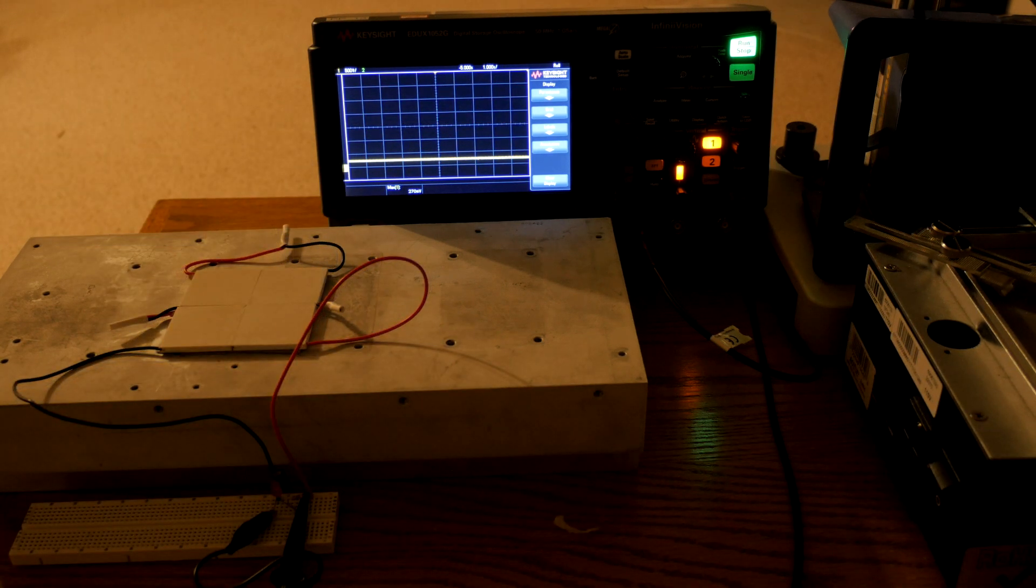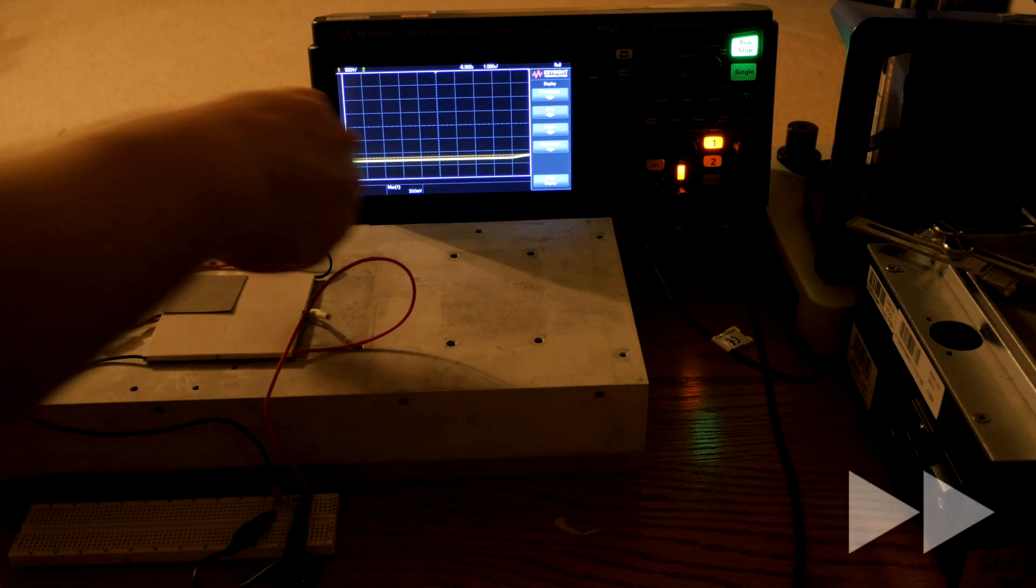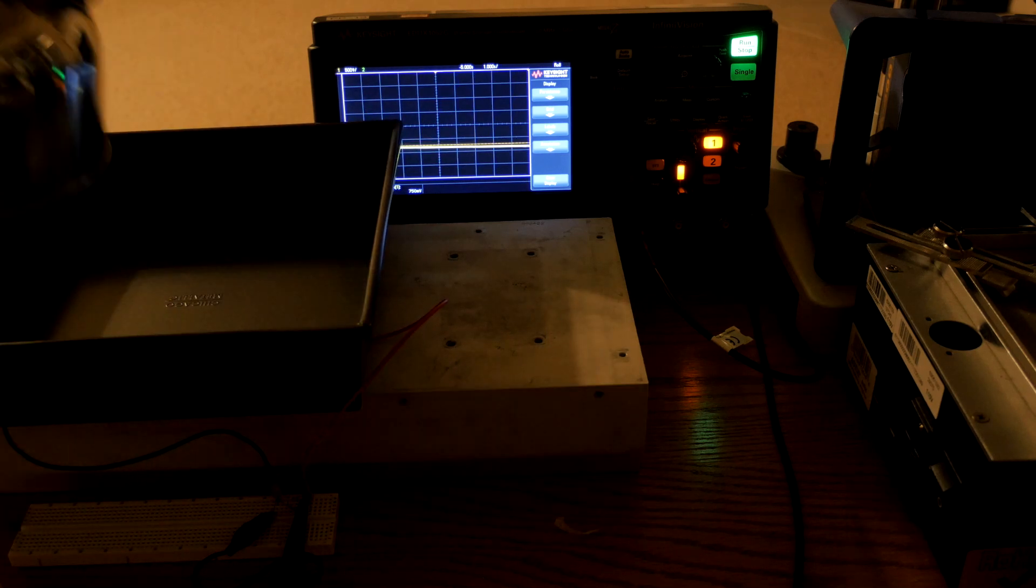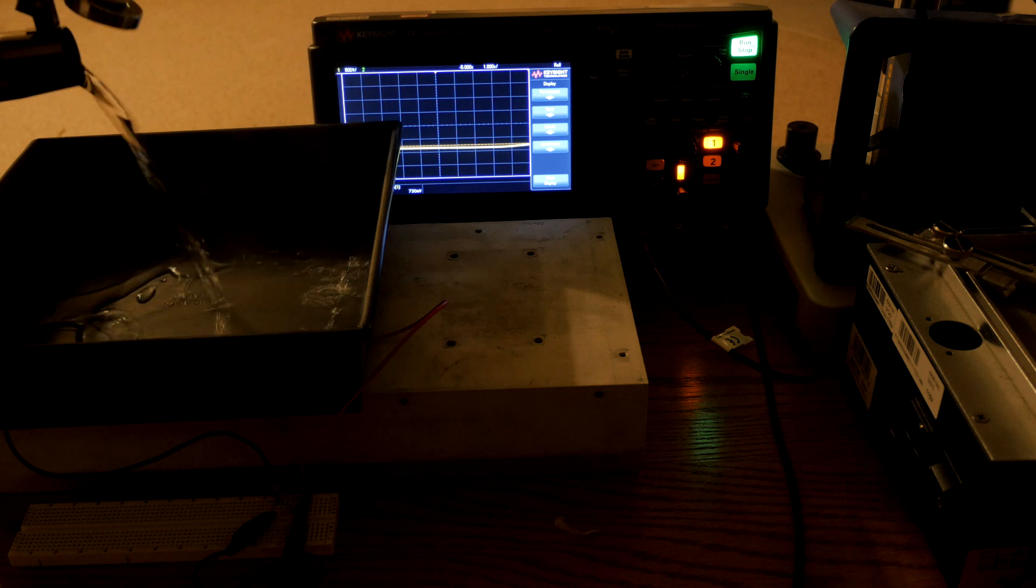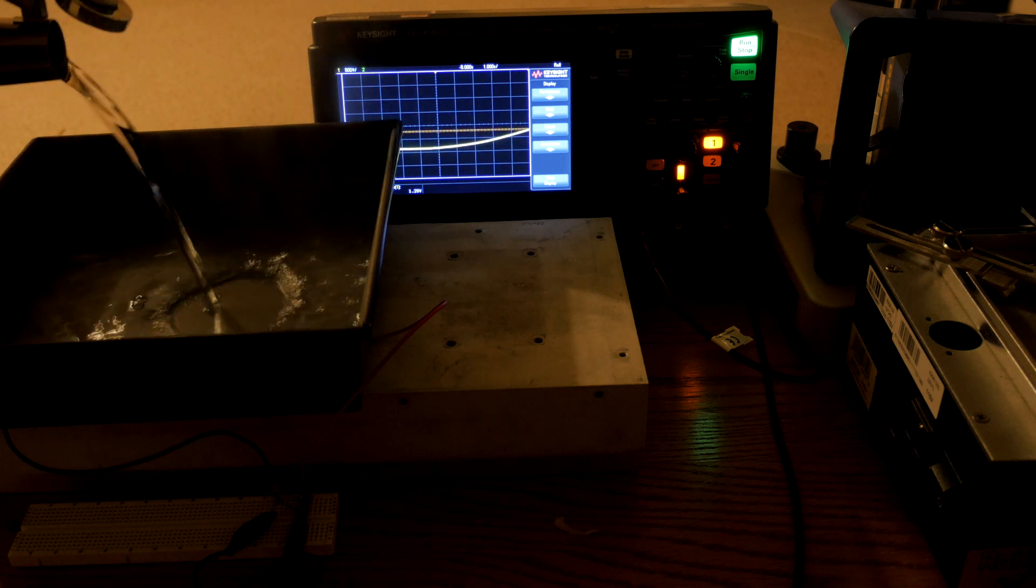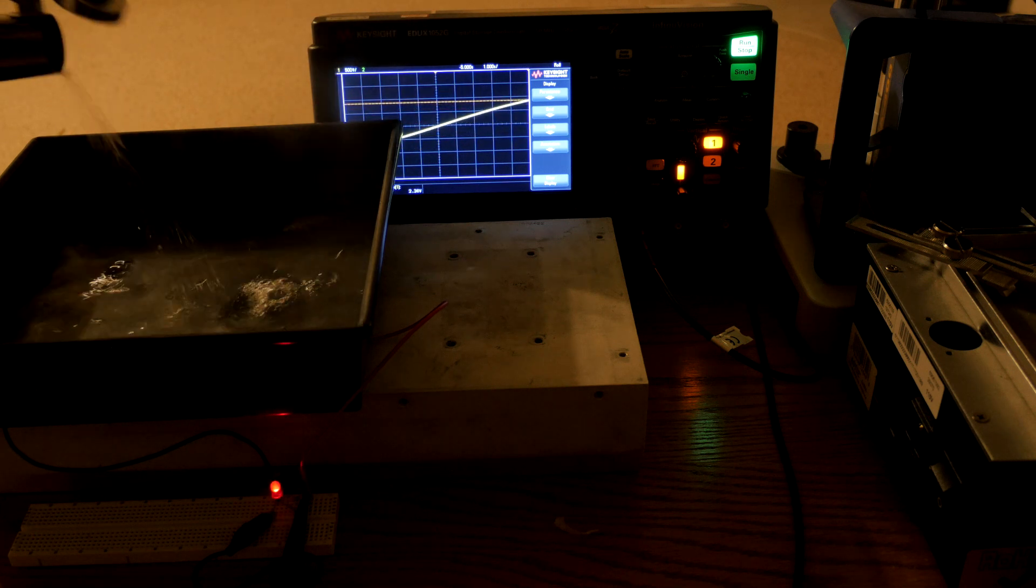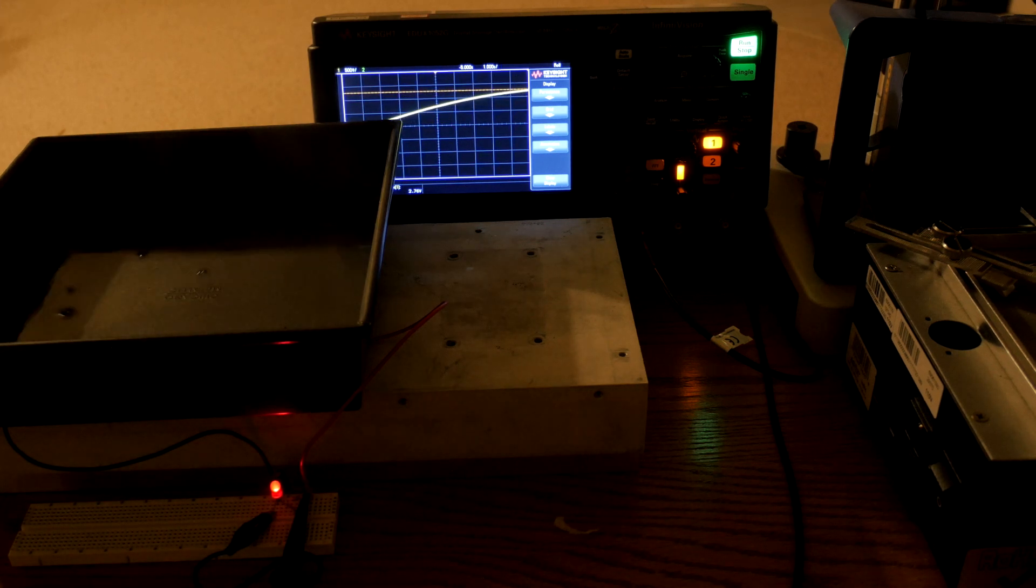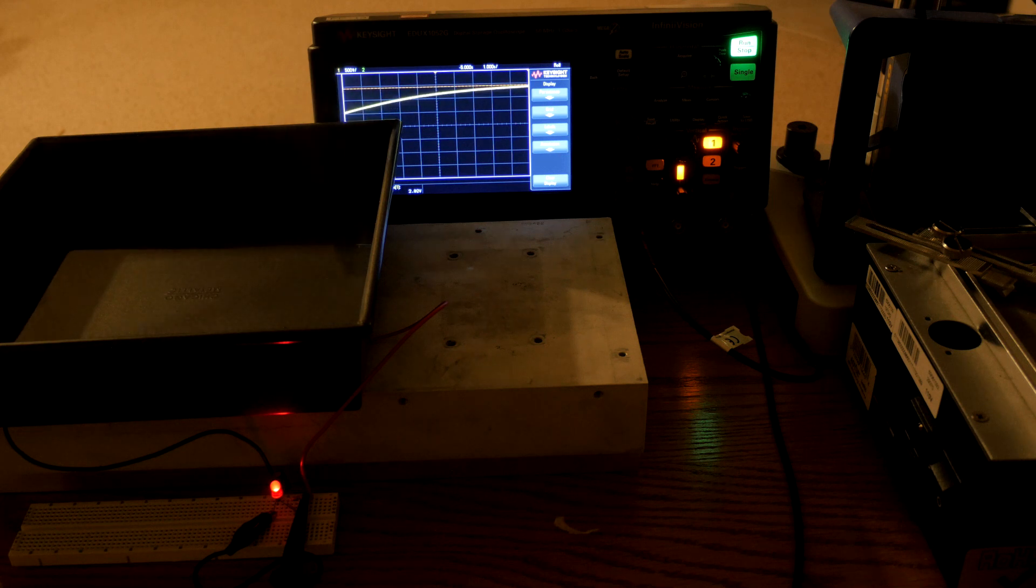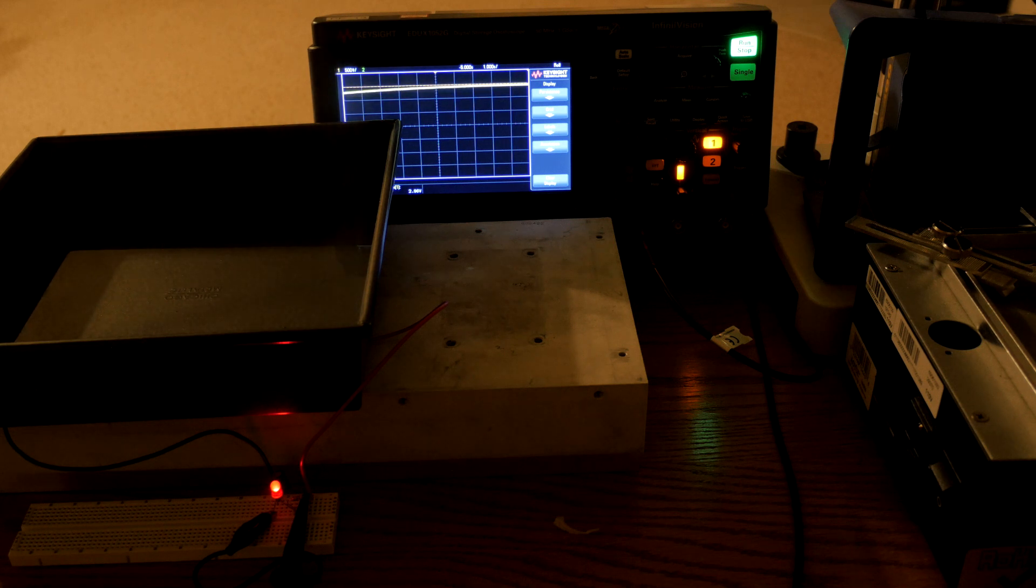We can also try with some hot water. Look at that. Just keeps rising and rising. And thanks to the large heat sink, the other side will stay cool and we can keep generating electricity for a longer period of time. Eventually the water will cool down enough that it won't work, but this is pretty neat.